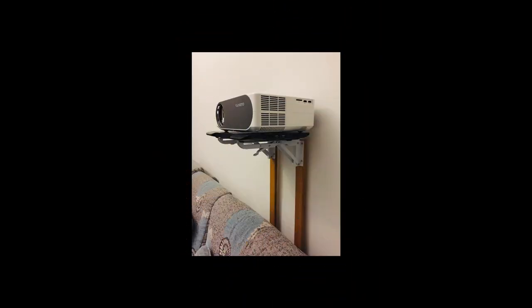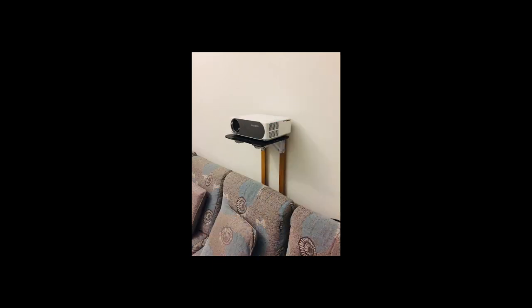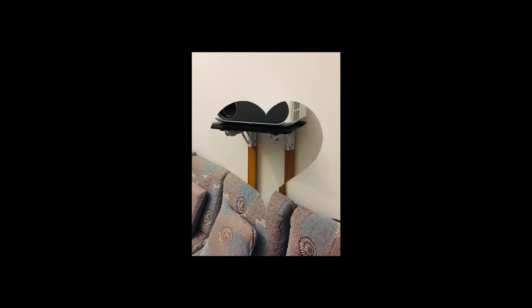Here comes the projector, the Vankyo V630. And if you want to know more about the projector, do subscribe and like my channel.